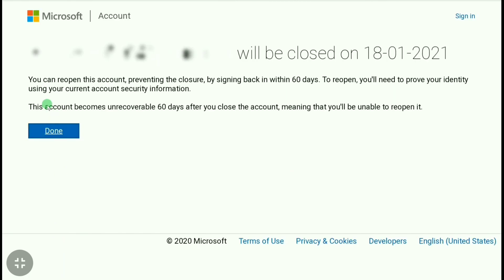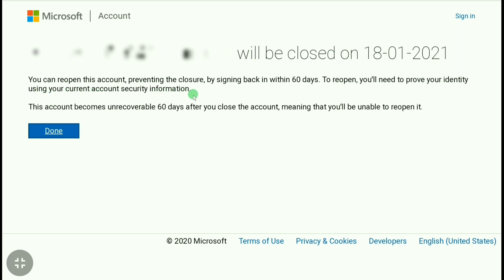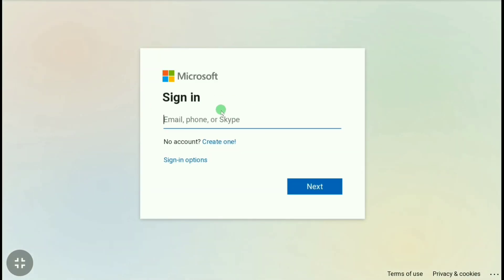Here you can read: you can reopen your account and prevent the closure by signing back in within 60 days. To reopen, you will need to prove your identity using your current account security information. As you're going to delete your Xbox or Microsoft account, click on done.